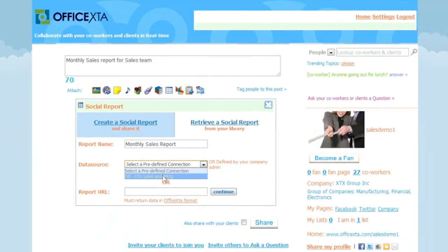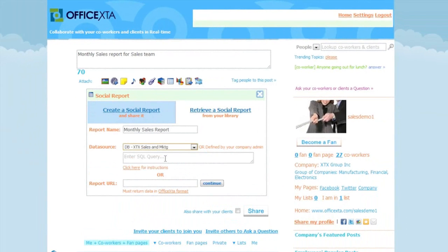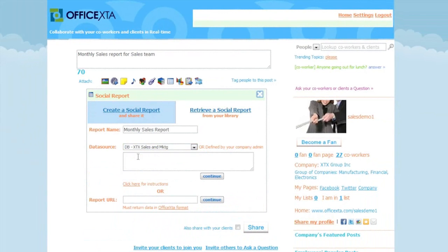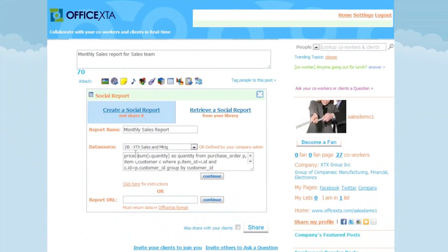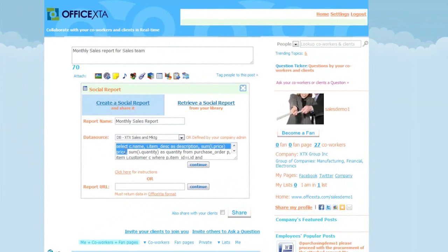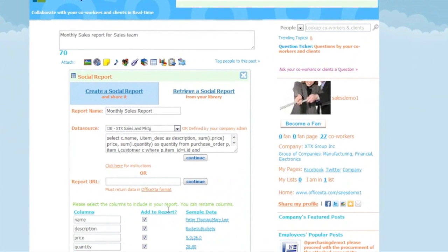I will select a data connection to the database containing sales data. Here I will enter a database select statement that is compatible with the selected database in the data connection to retrieve data from the company's sales database. Press continue. It returns back a snapshot of the report data and the field names.